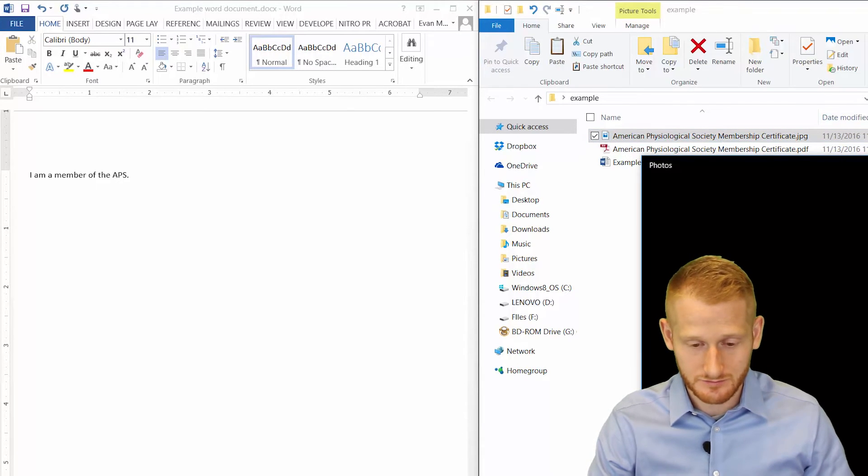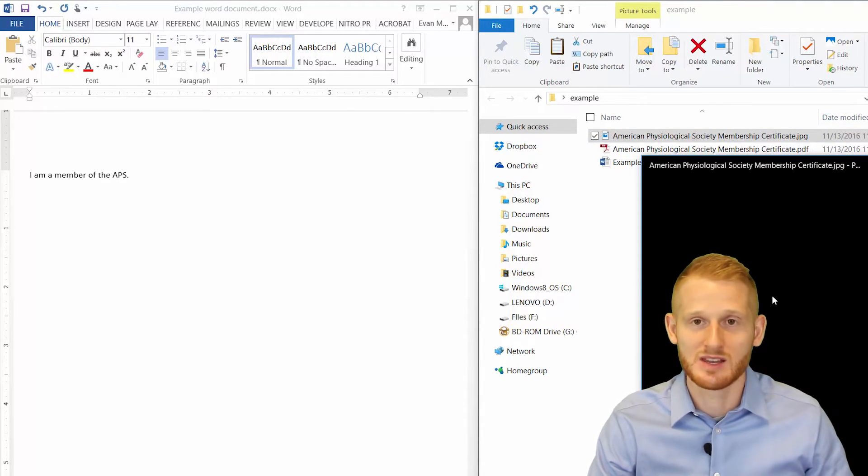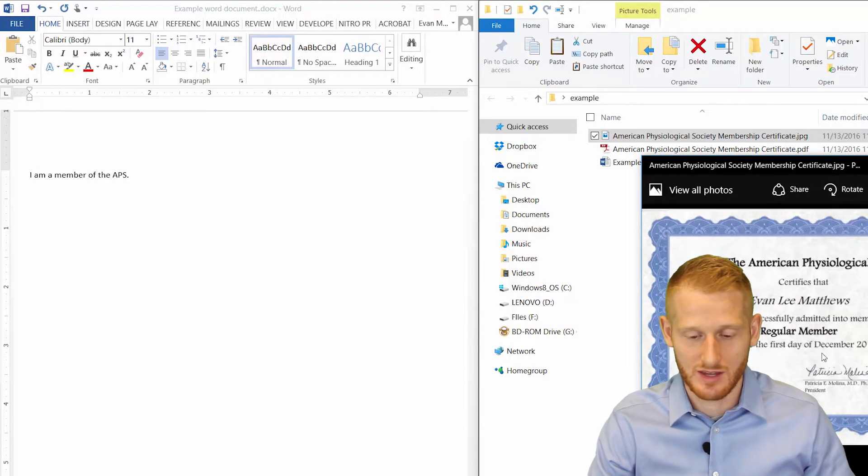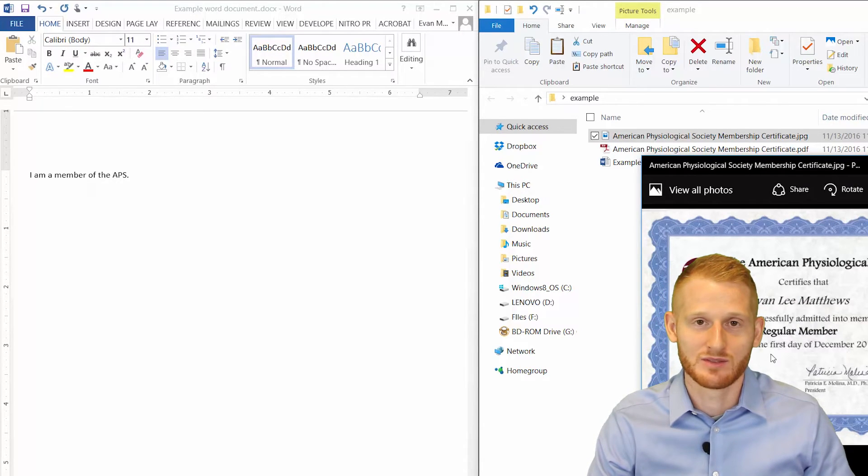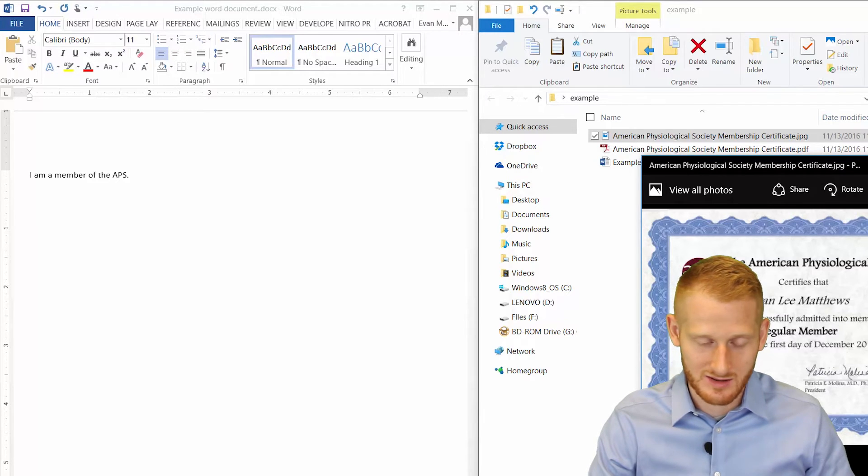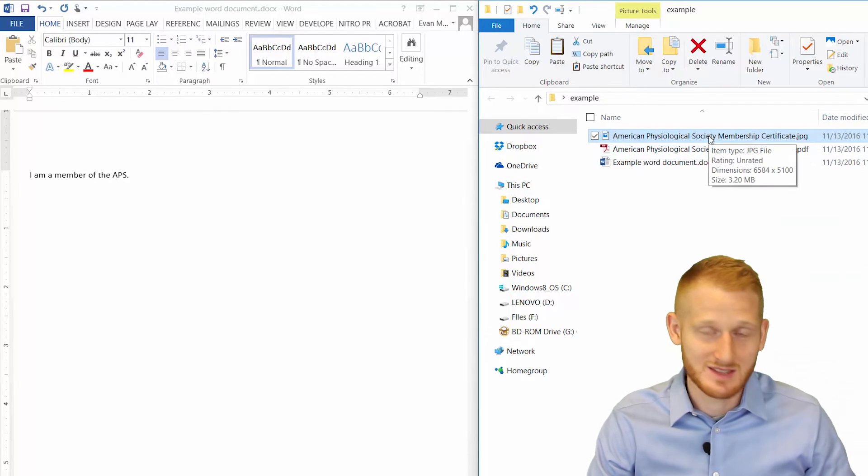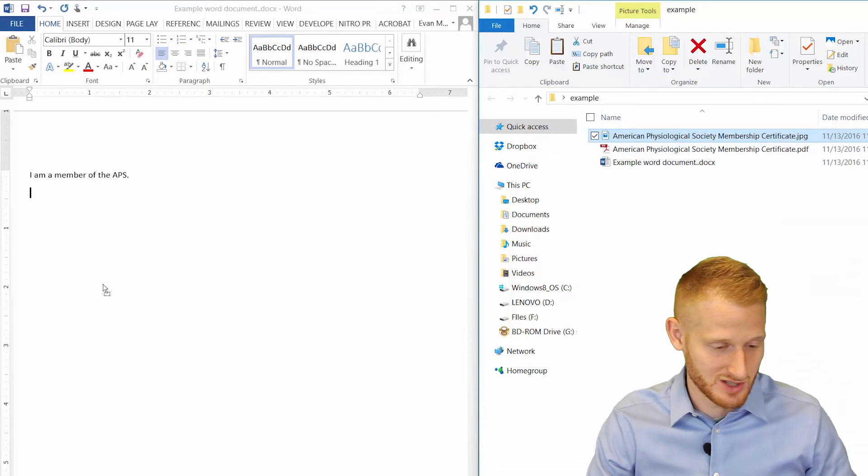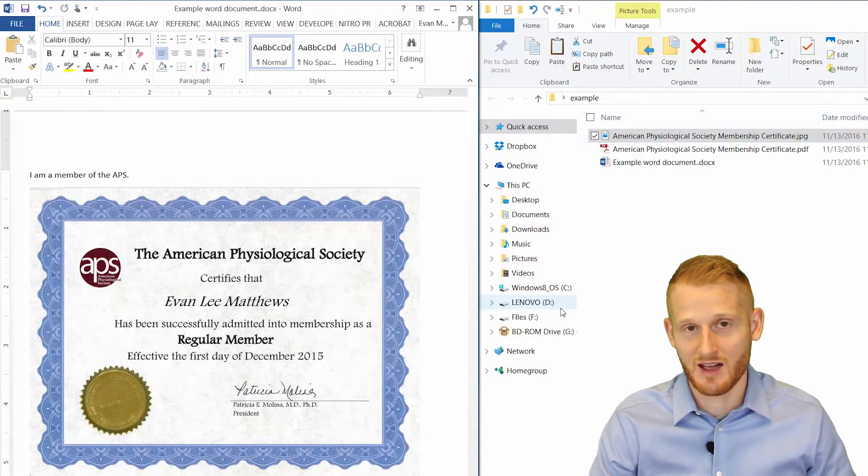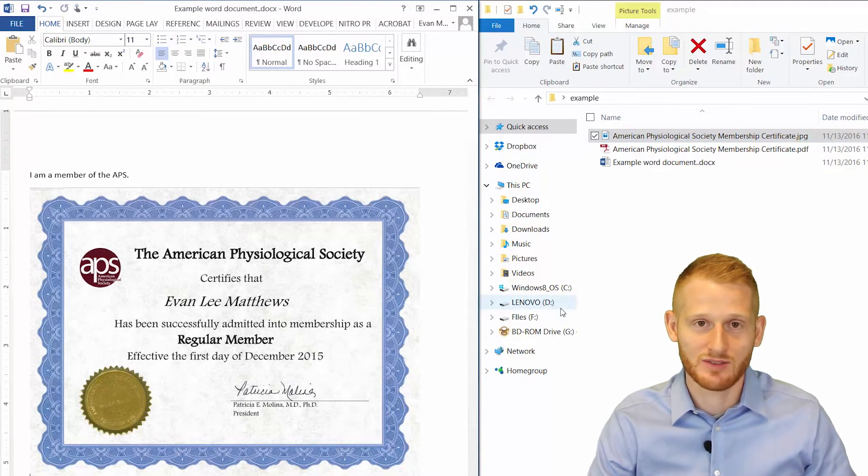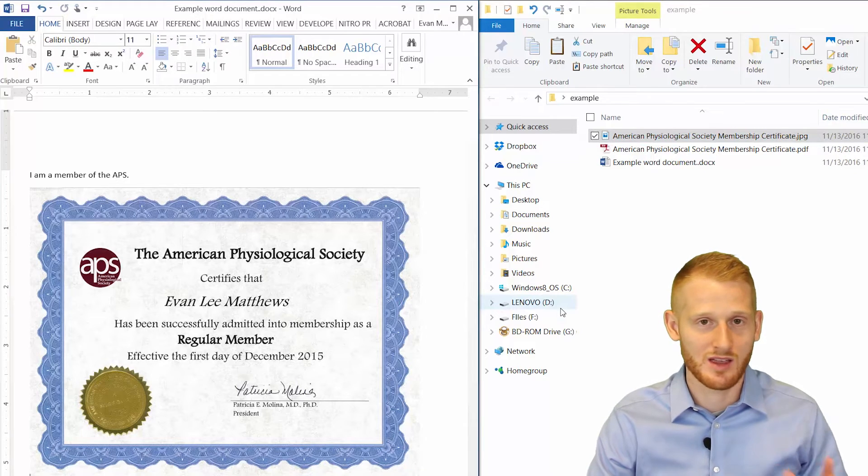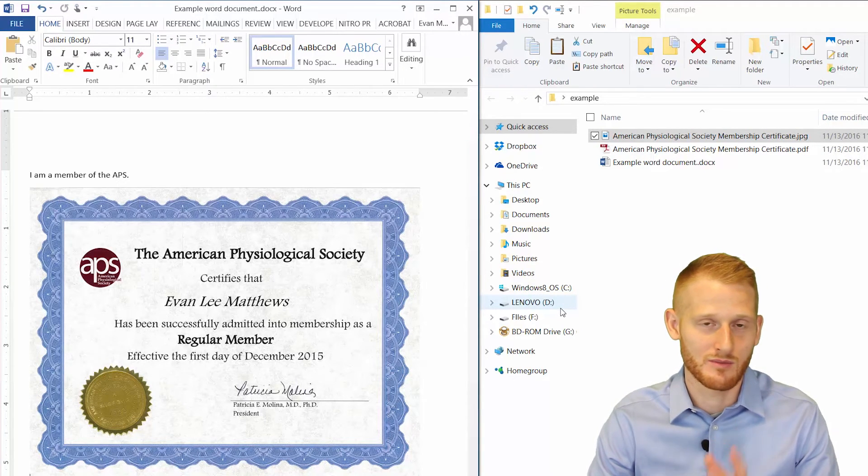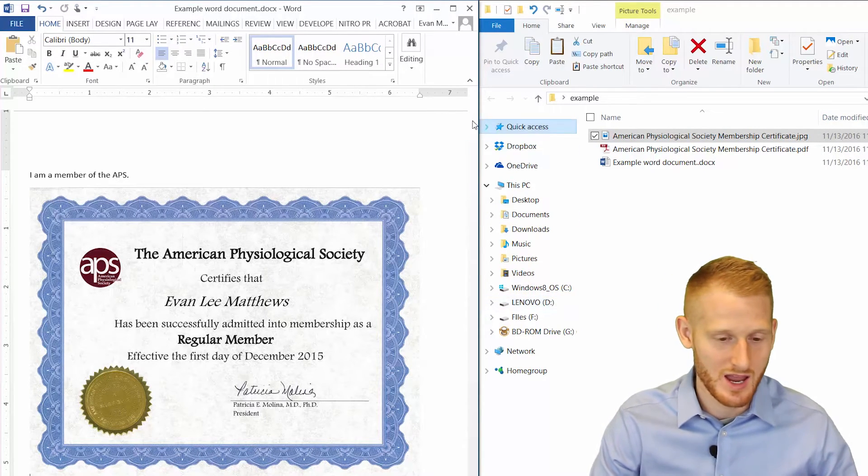So once this opens, you'll see that it's the same image of that certificate as what was in the PDF document. So you see that right there. So now let's bring this into Word. I'm just going to drag it over, and there it is. So now you can get any PDF document into an image file, and then bring the image file into Word.